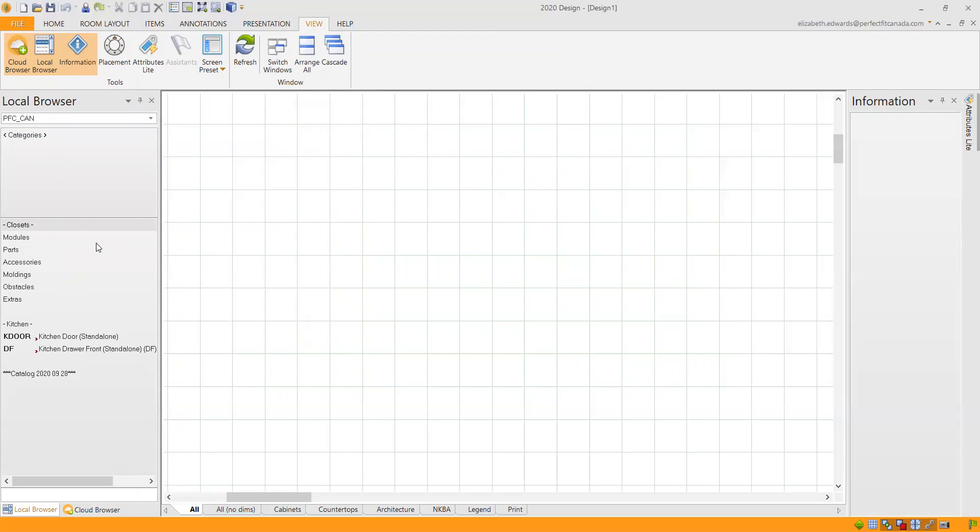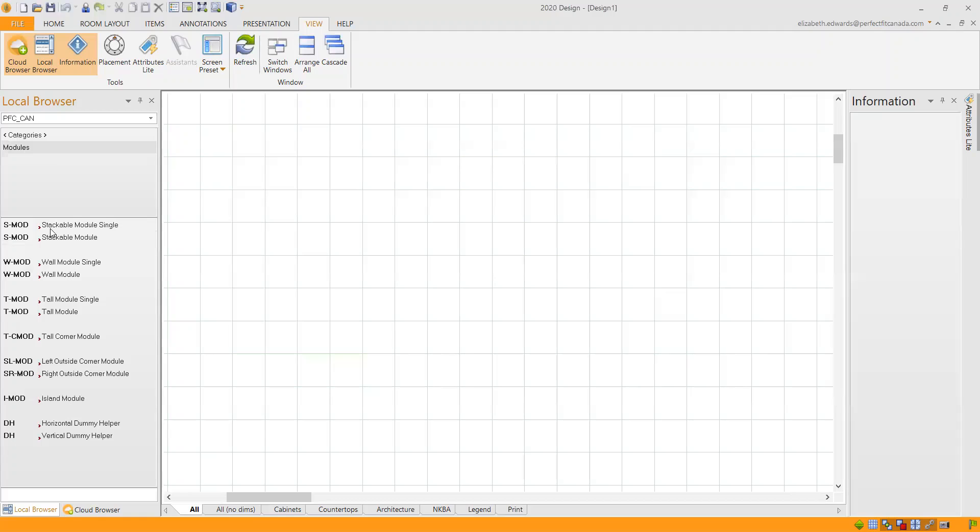And here you can see all the different sections, the modules, the parts, the accessories, and so on. Today, we're going to look at the modules to start off. Of course, you need some walls to place your closet on to begin with.